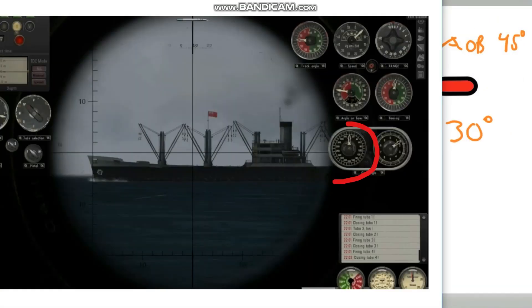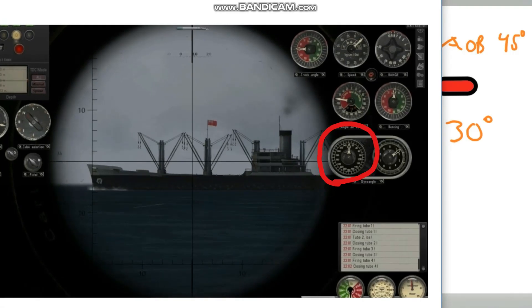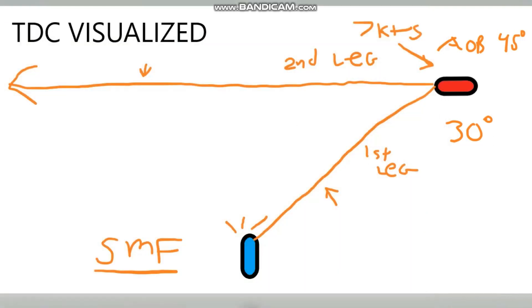Right here — this is your gyro angle. After you set everything up including your torpedo speed, this little arrow is going to show where it's going to launch and at what angle. Usually we set that to zero so we have the least amount of misses and problems.